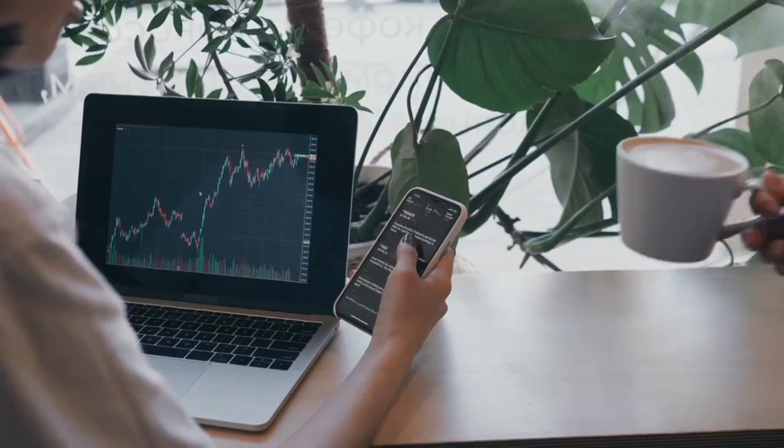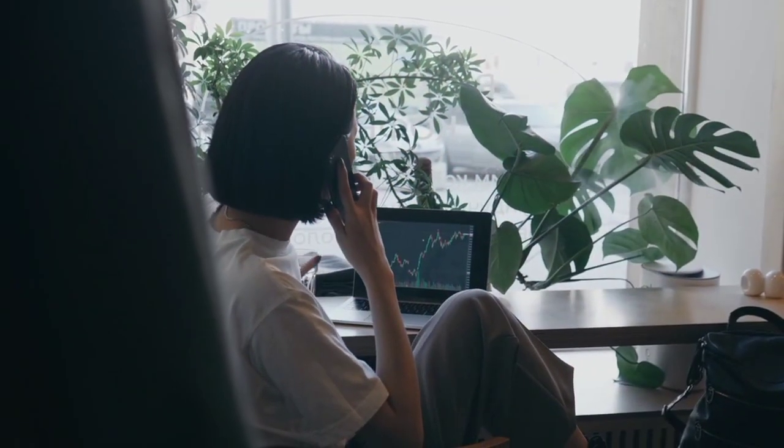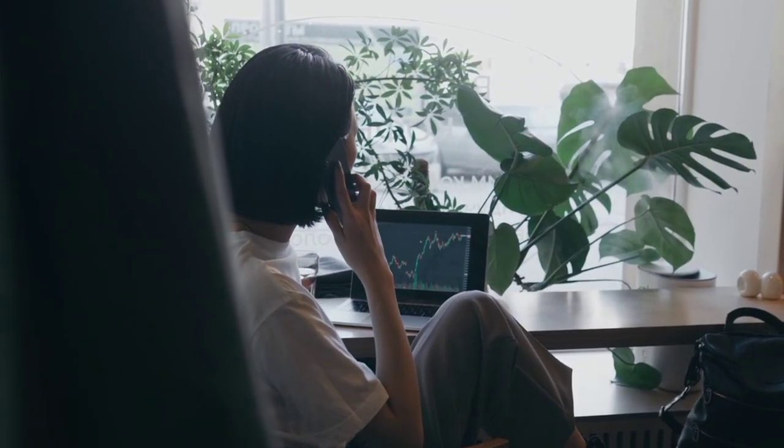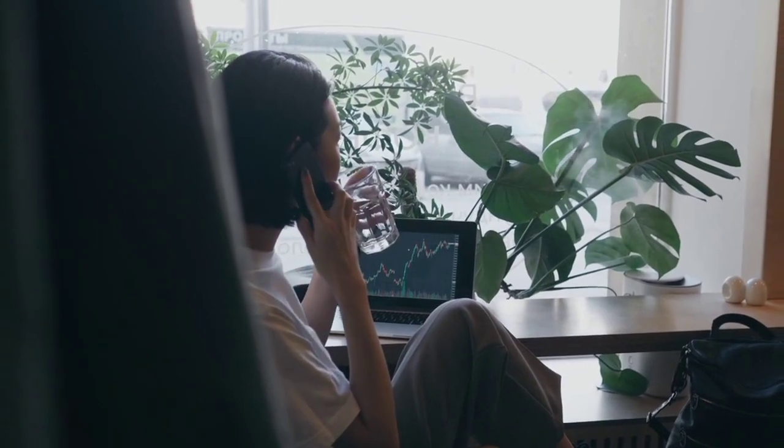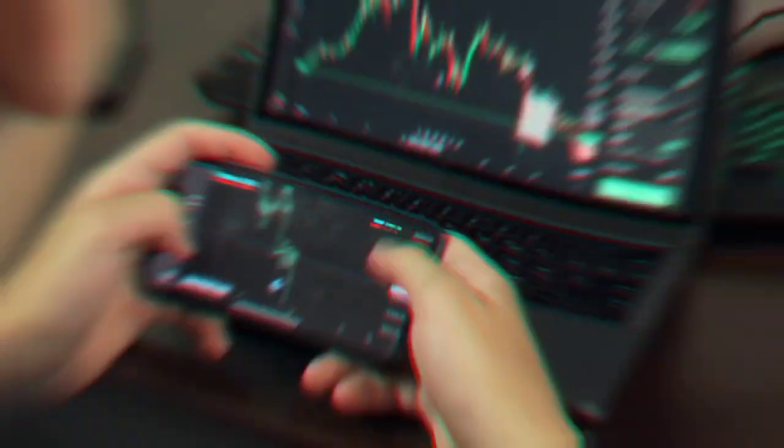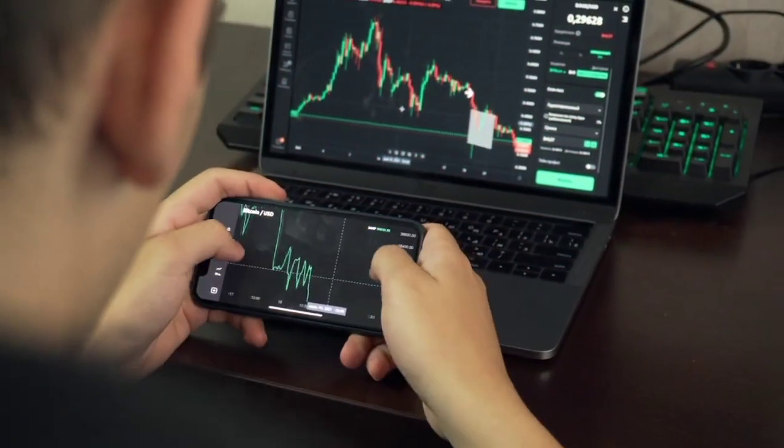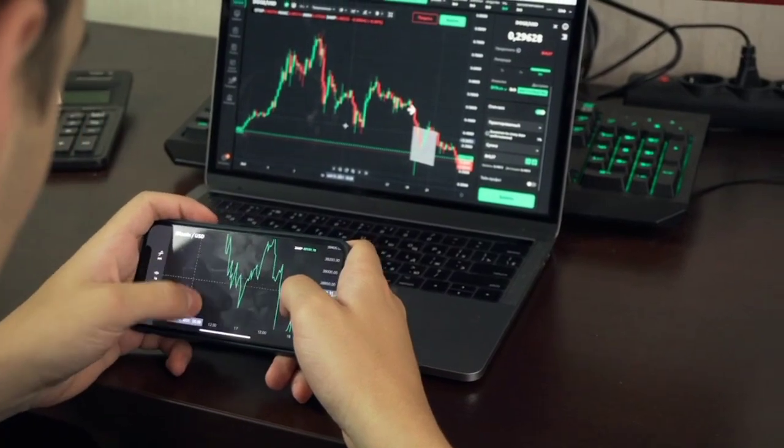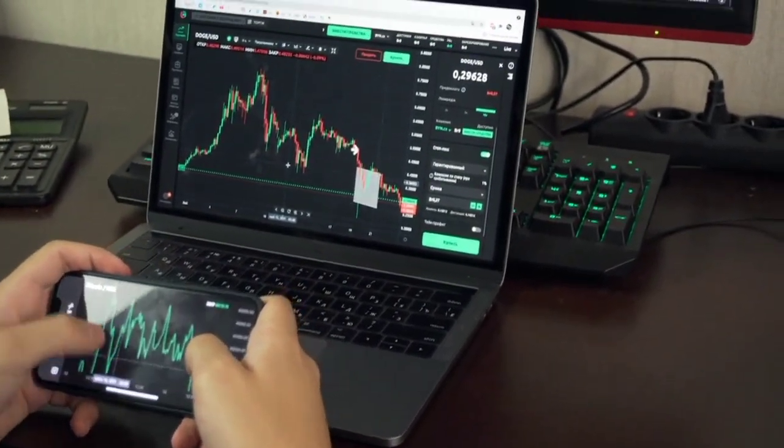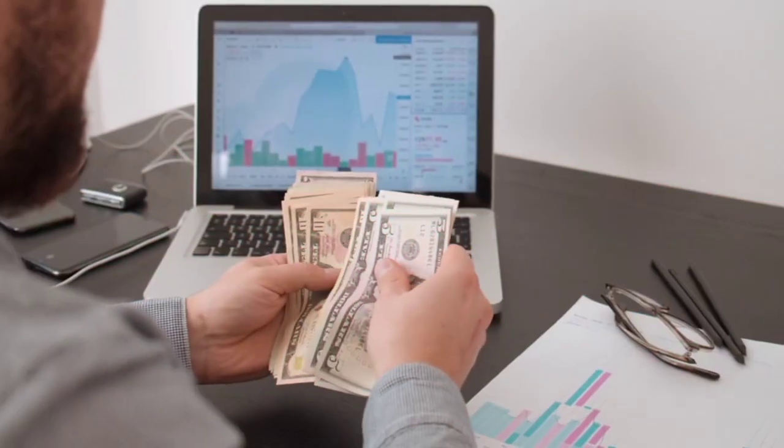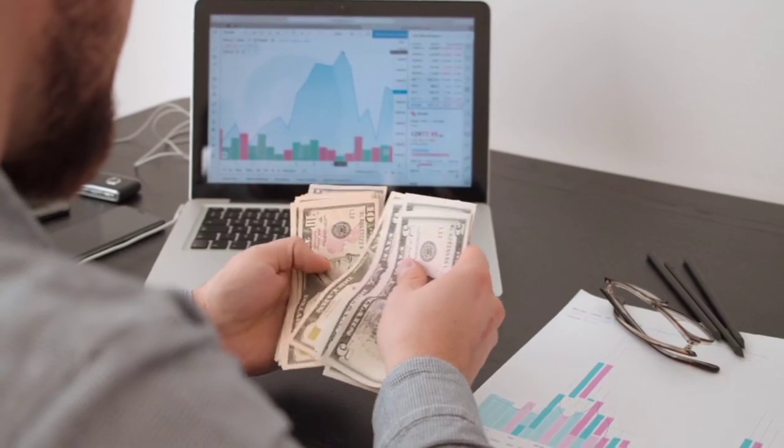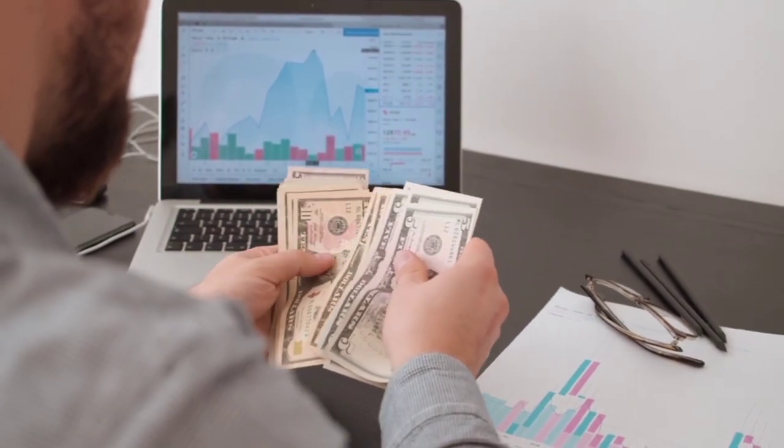And before we continue, this station gives away 1 million Shiba tokens every day. To enter, just follow this page and leave a comment with the hashtag Shiba Inu. Enjoy the film, but before we discuss our topic, let's have a peek at the chart to see how Shiba's price is performing on October 21.